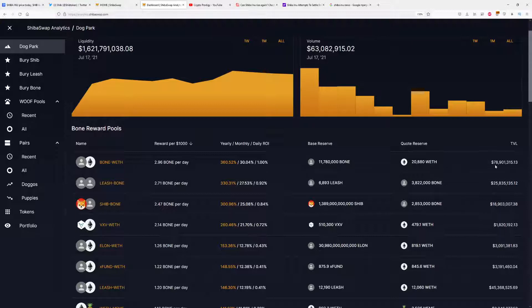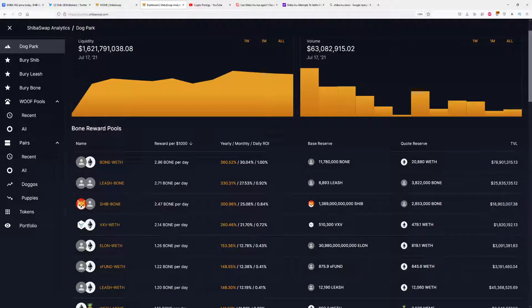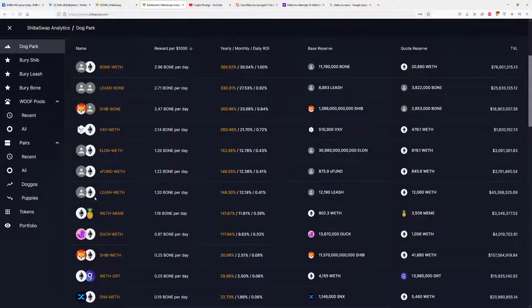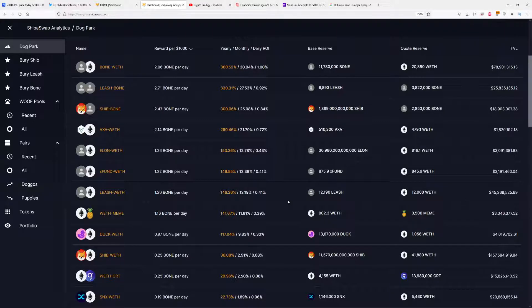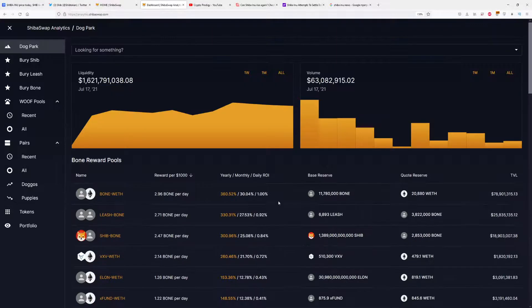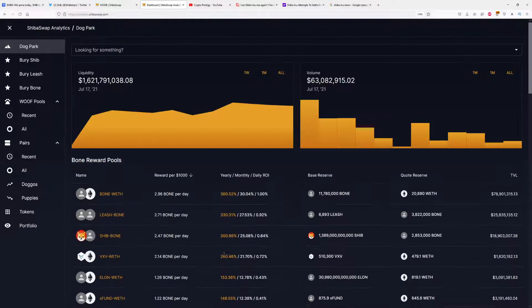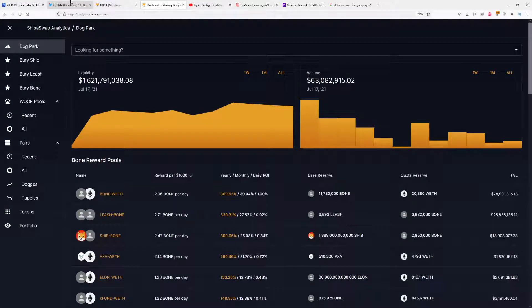The total value locked is only $80 million here, which will definitely go up since this site can show everybody how much money you can make with each pair. Leash-Bone has $25 million and Shib-Bone has $80 million. Right now we have Leash-Ethereum, which has a great total value locked but doesn't have as much returns as, for example, Bone-Ethereum.